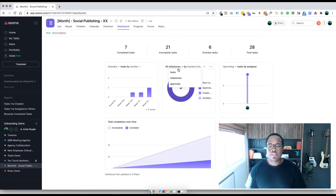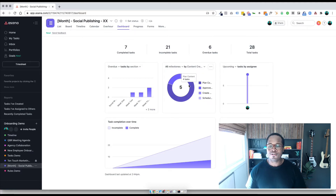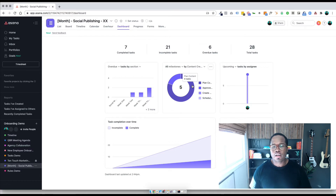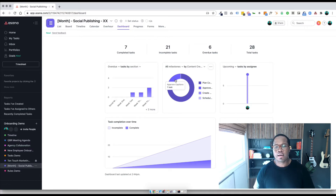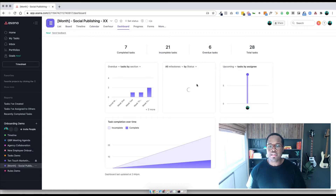And then there are milestones, tasks, and progress. In this case I'm going to check out what's happening with my milestones — there are five of them right now. What do we have here? Planned content — there are four that are in planned content, and then one that is in the approved caption section. So some flexibility here for sure.